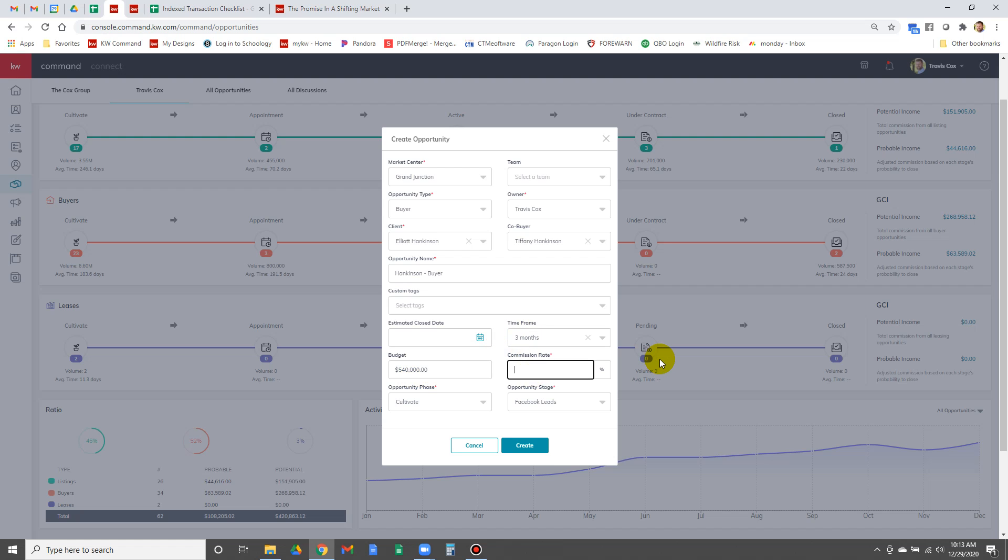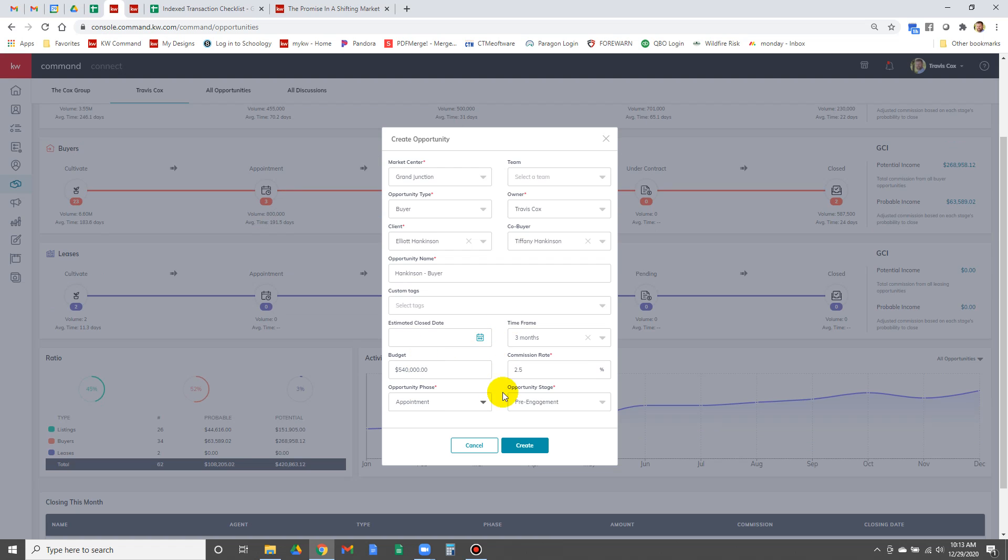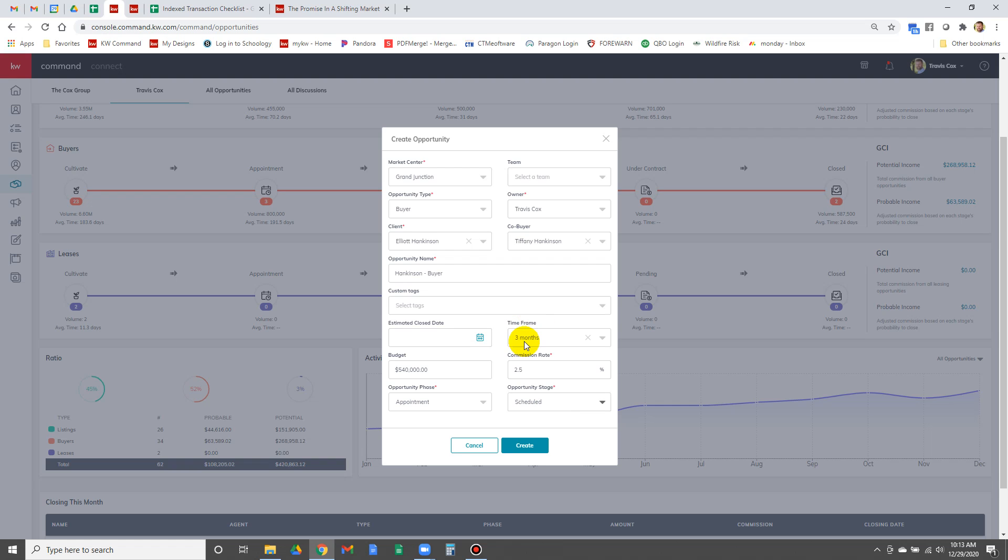Commission rate, we do have to put this one in. This one's in the Glenwood Springs area, so the typical commission that we get on the MLS is two and a half percent. Opportunity phase, they are in appointment. I have an appointment with them and we are in scheduled, so going to hit that and say create.